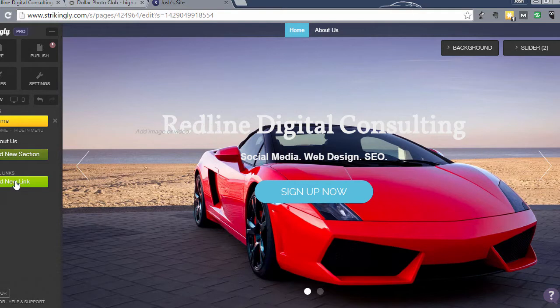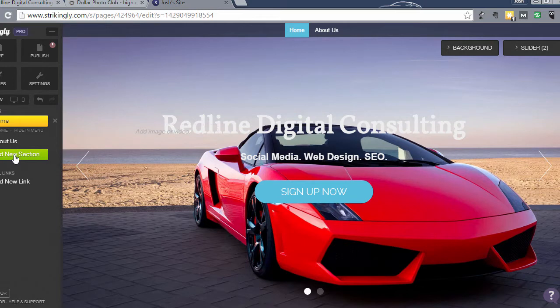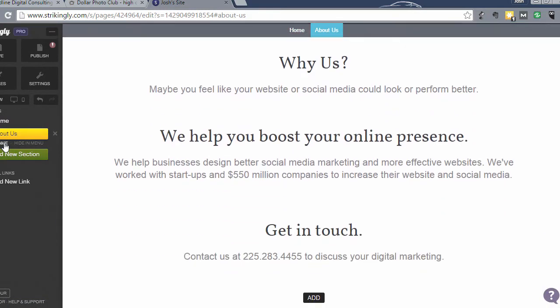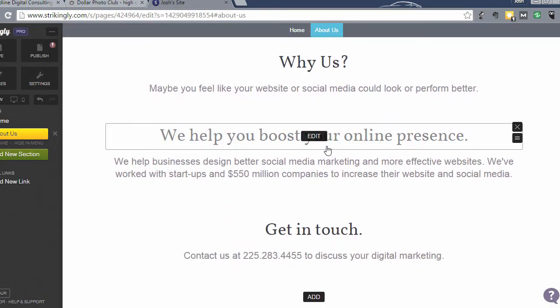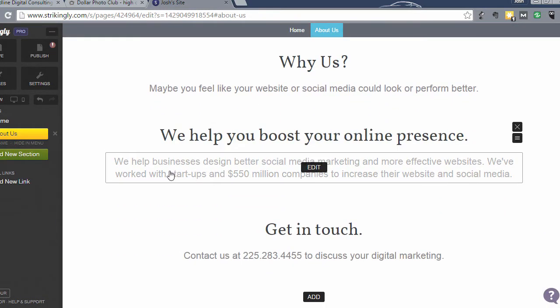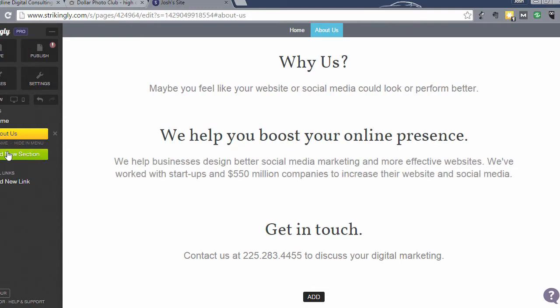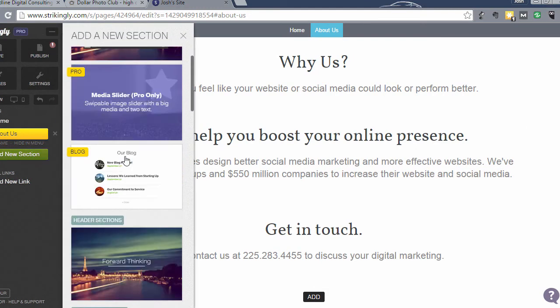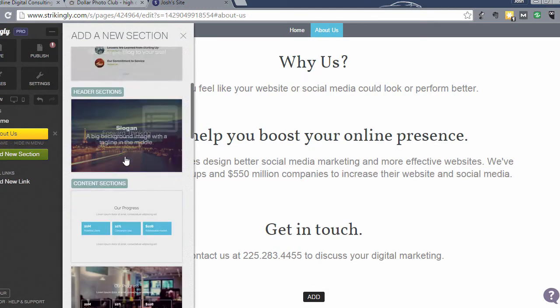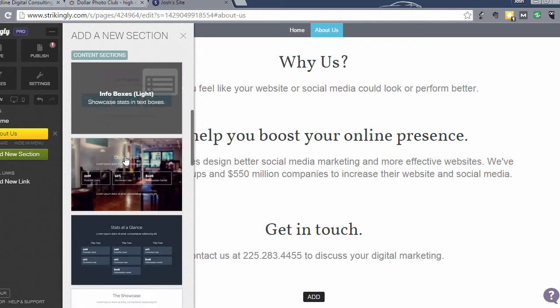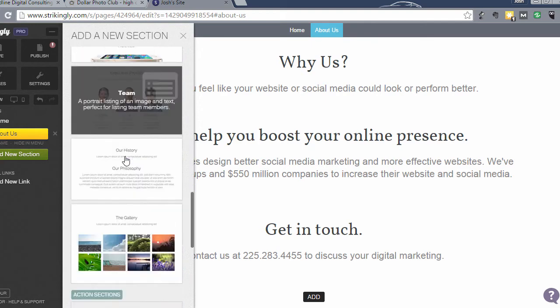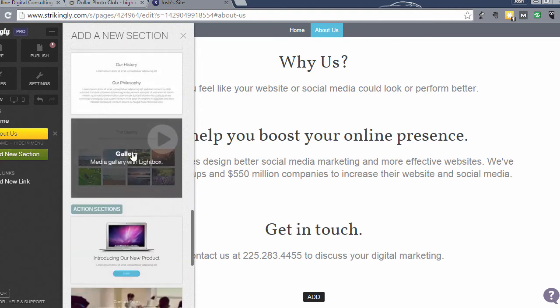You can see that we already have the home and the about us section done. So that's what we've done so far. So what I'm going to do is click add section and scroll down till you find a photo gallery.